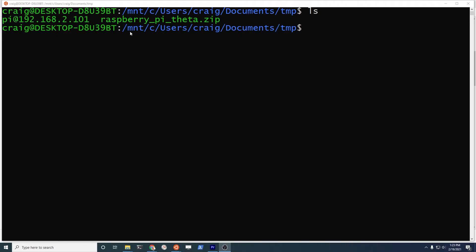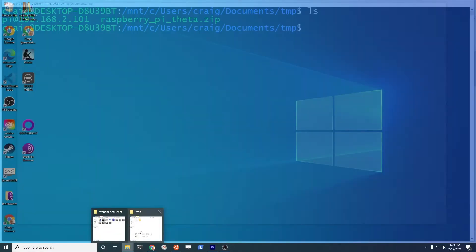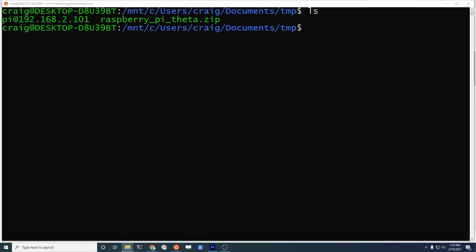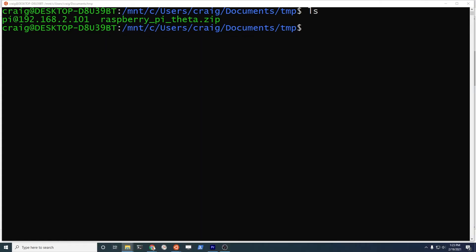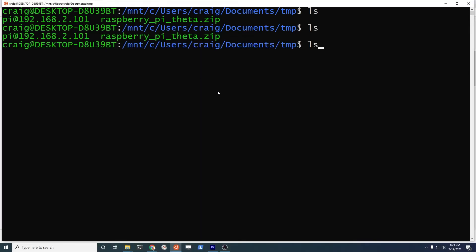From WSL2 you can access your Windows files from this mount C. I only have one drive here. From the Windows file explorer, this is the file. It's the same file.